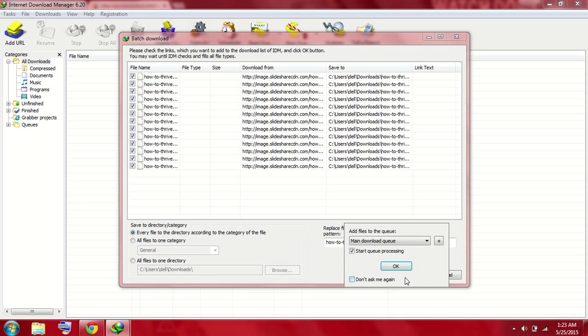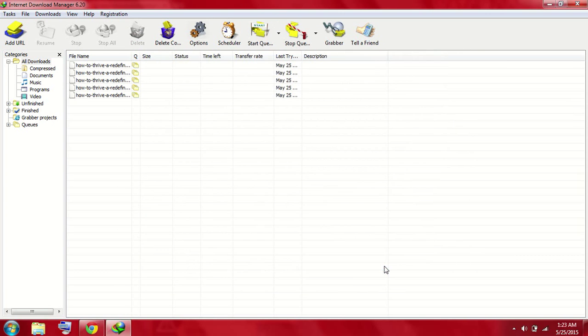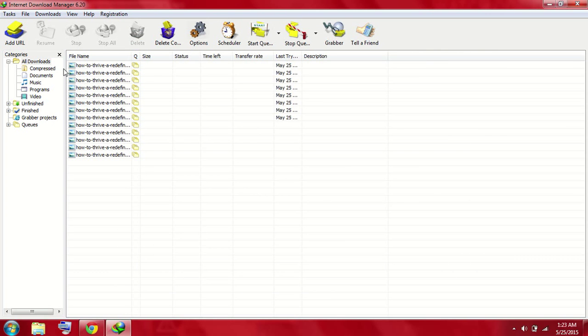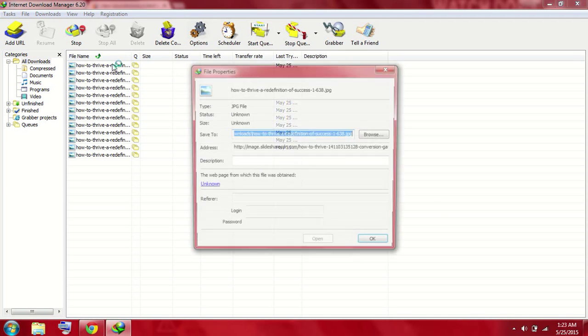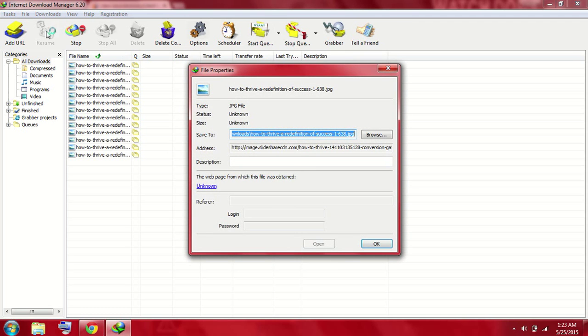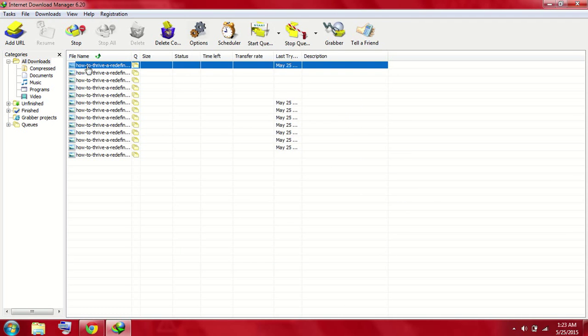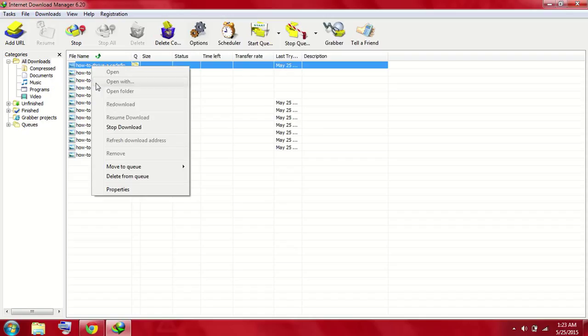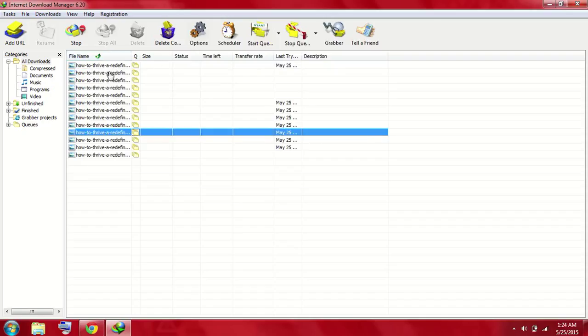So just start this. Now you can download a single image file separately by doing this, or you can directly start.